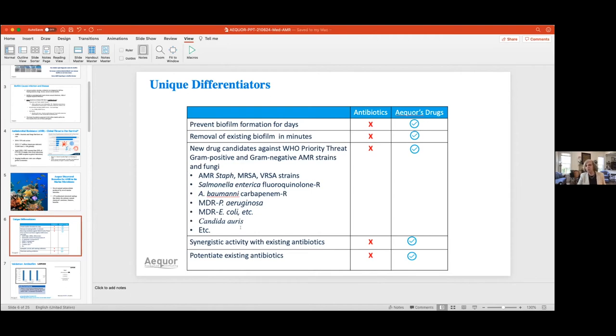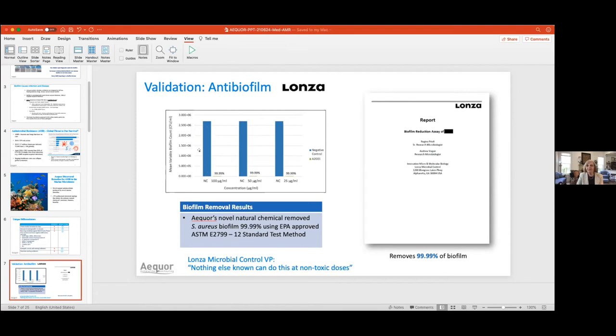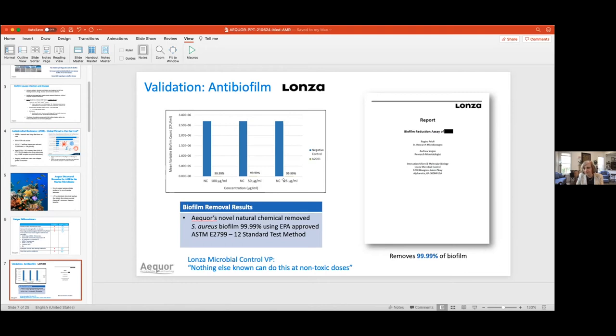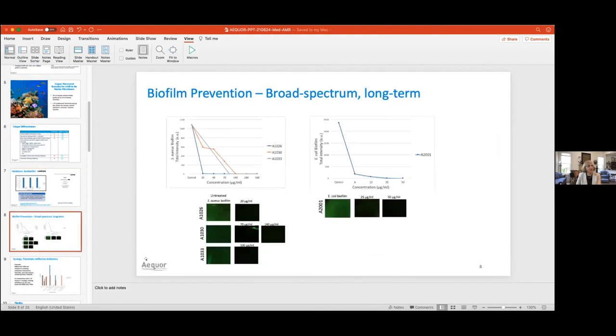Here's an example of validation testing that Lanza did. They tested Staphylococcus aureus, AMR version. That is the amount of biofilm that was formed rather quickly, and in the presence of Acor, 99.99% was removed. This was seen at different concentrations, including a very teeny concentration that's too low to trigger resistance. That's a wow. Lanza said, quote, 'Nothing else known can do this at non-toxic doses.'